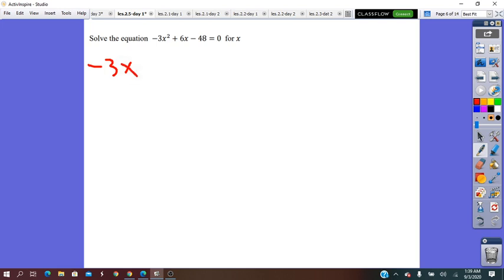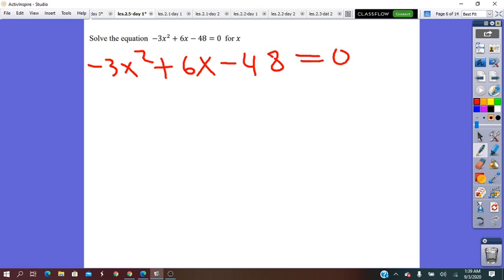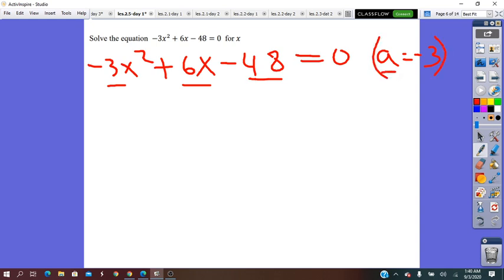Let's try another example: negative 3x² plus 6x minus 48 equals 0. First of all, we can observe that negative 3 is a common factor among the three terms. To complete the square, the a coefficient has to be 1. In our case, a is negative 3.